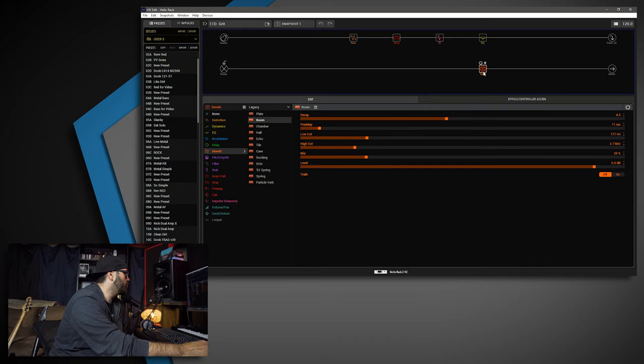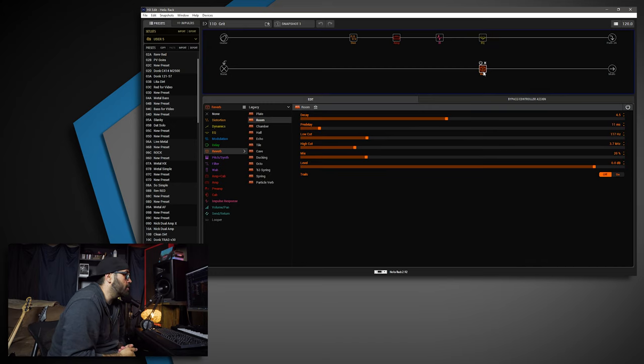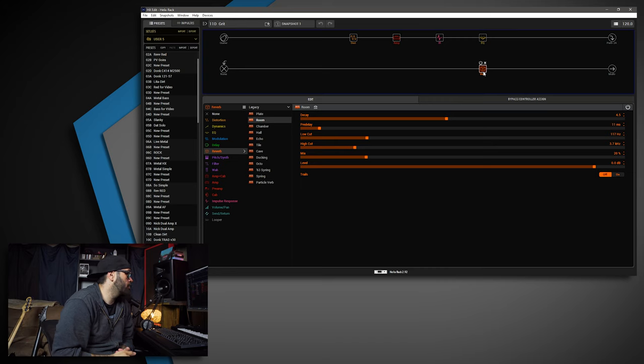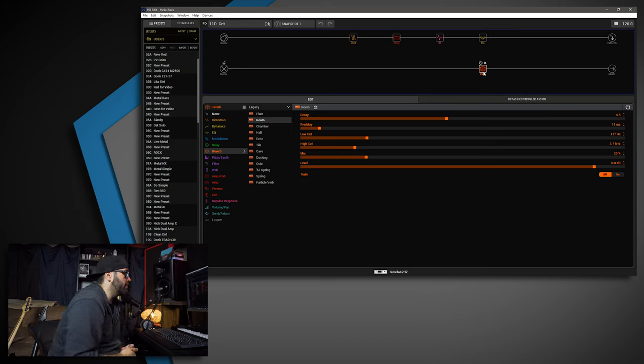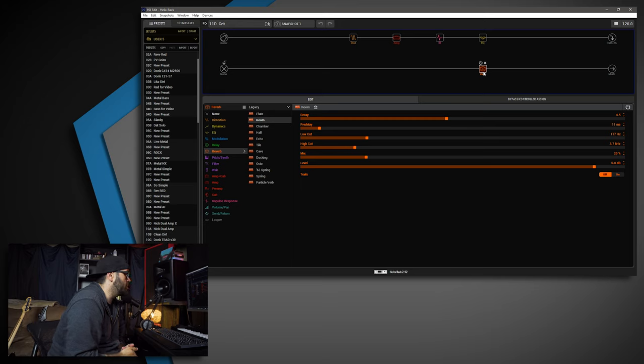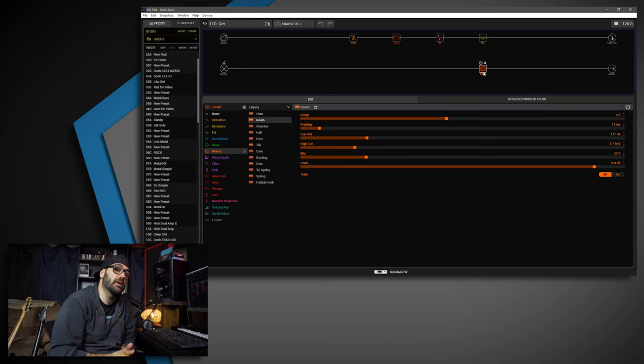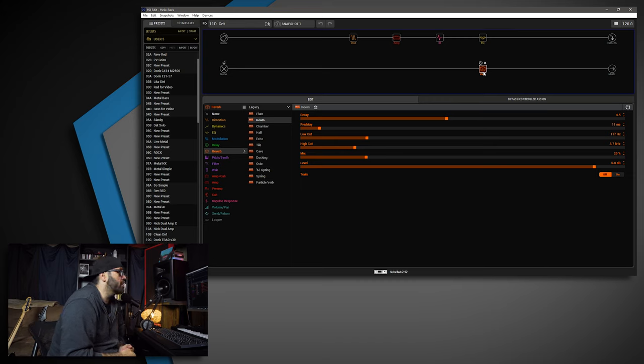And then we're going into the room reverb, like I do with a lot of my presets. The decay is 4.5, pre-delay is 11ms, low cut 117, high cut 3.7. The mix is up to 20%—a little bit higher than normal—and the level is at 0.